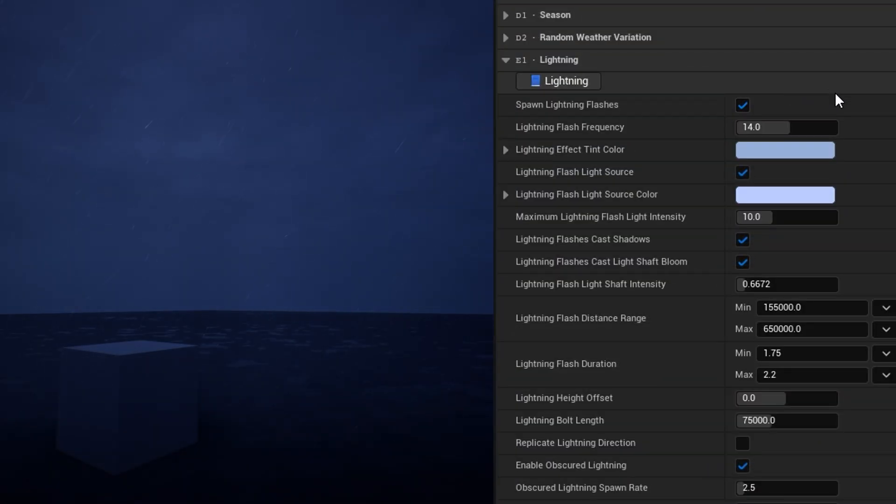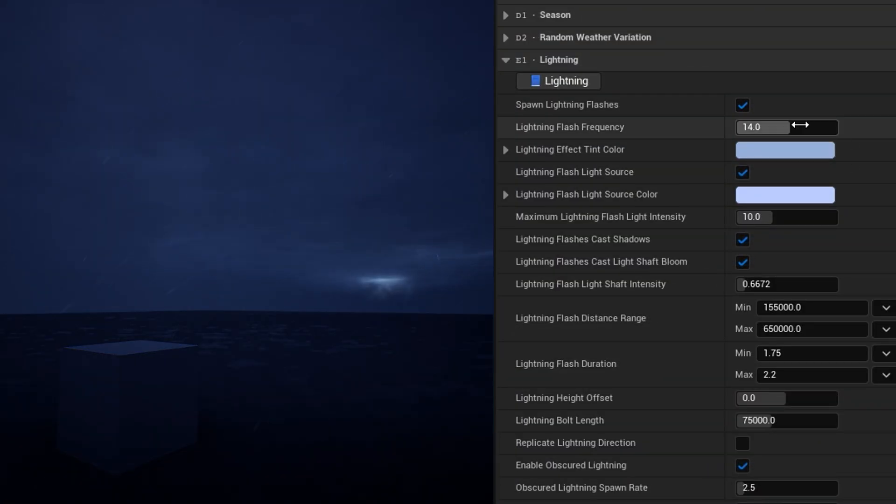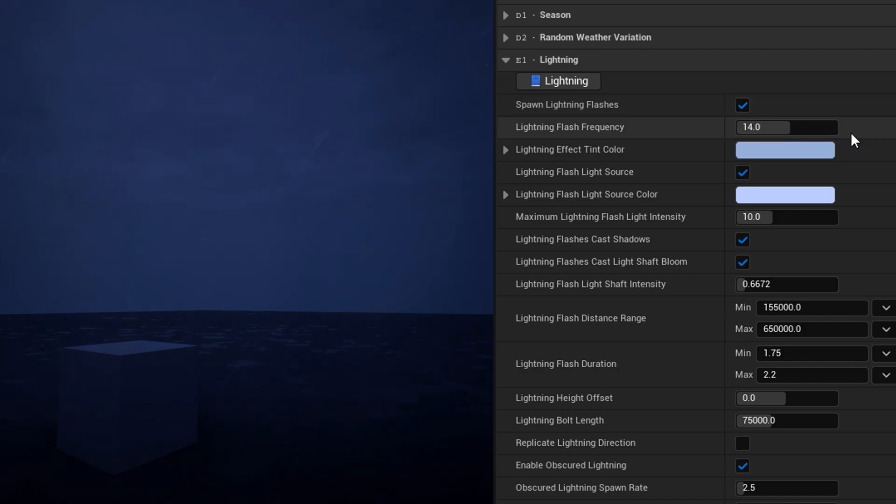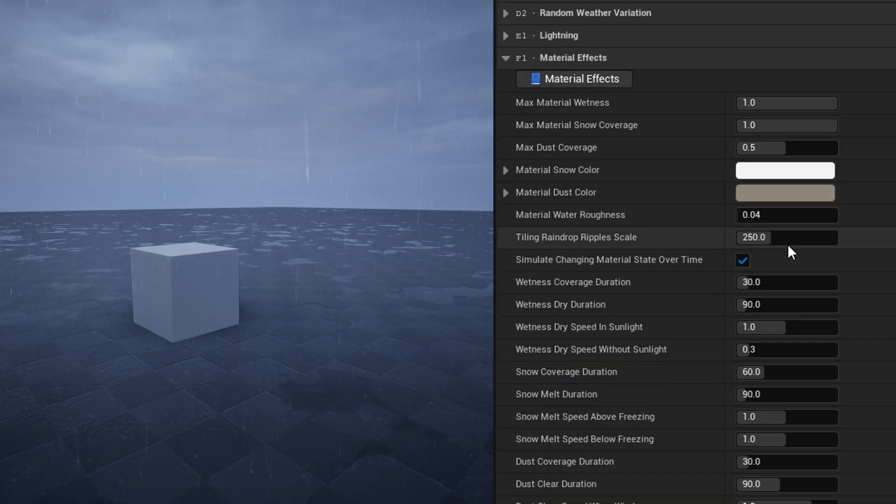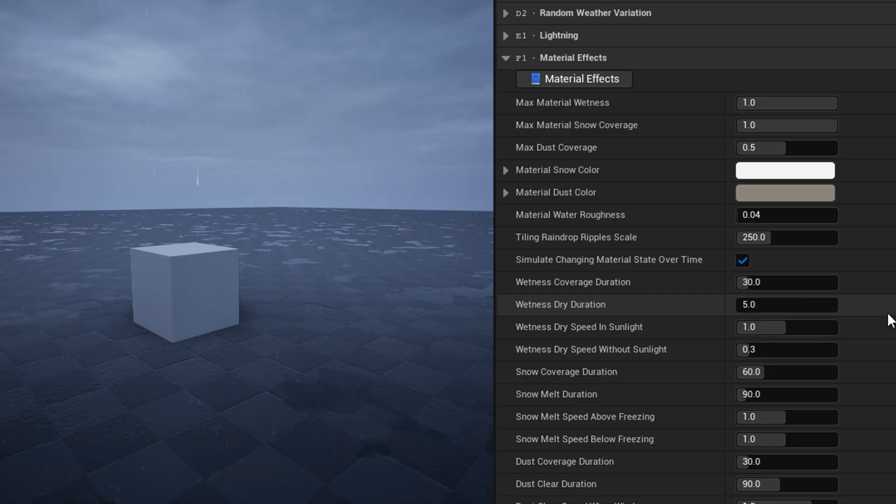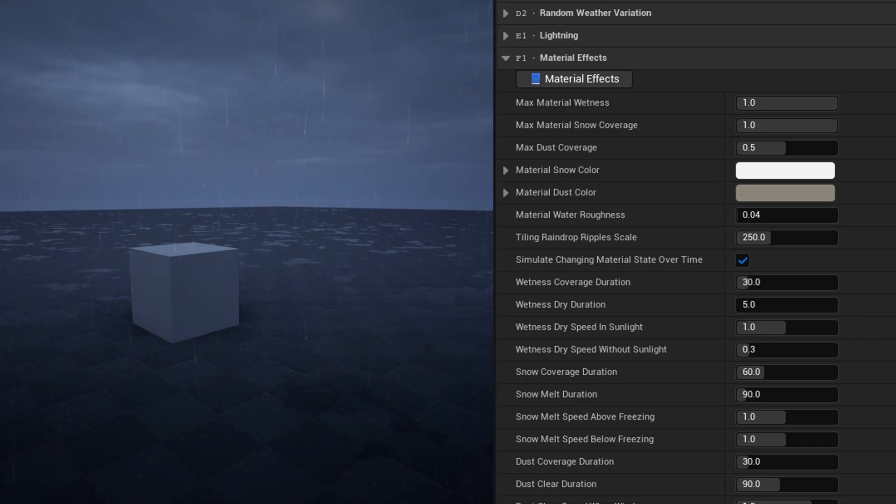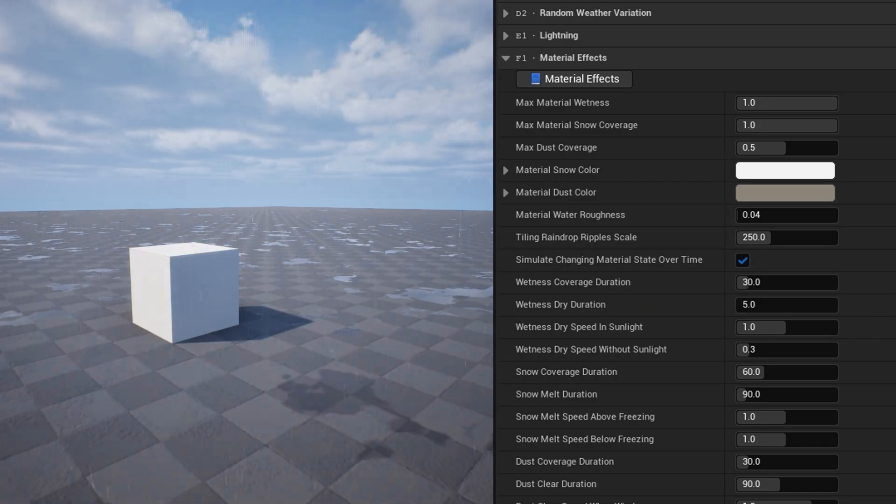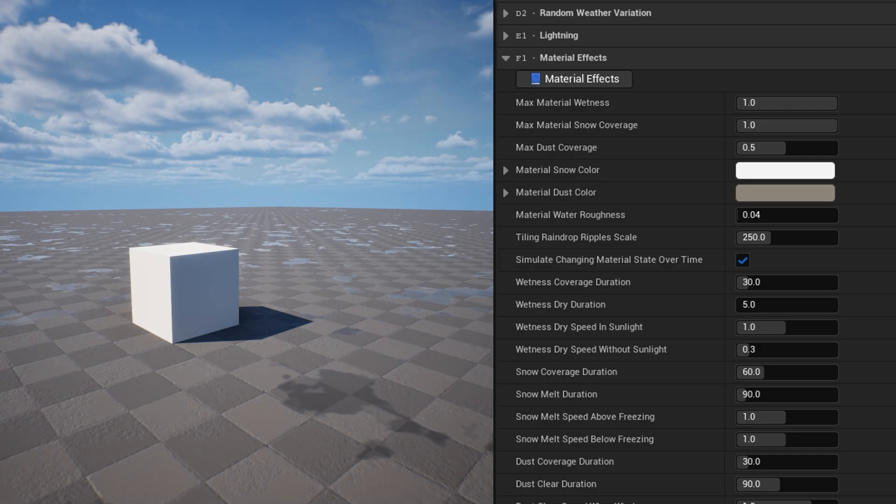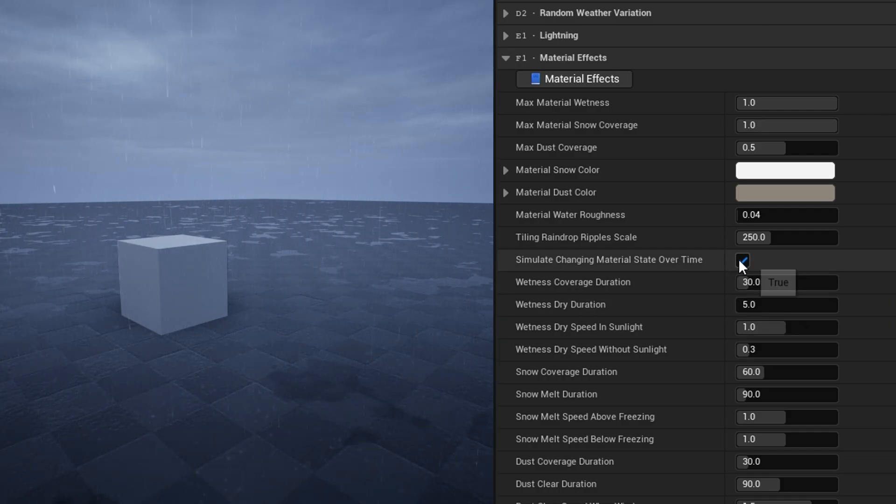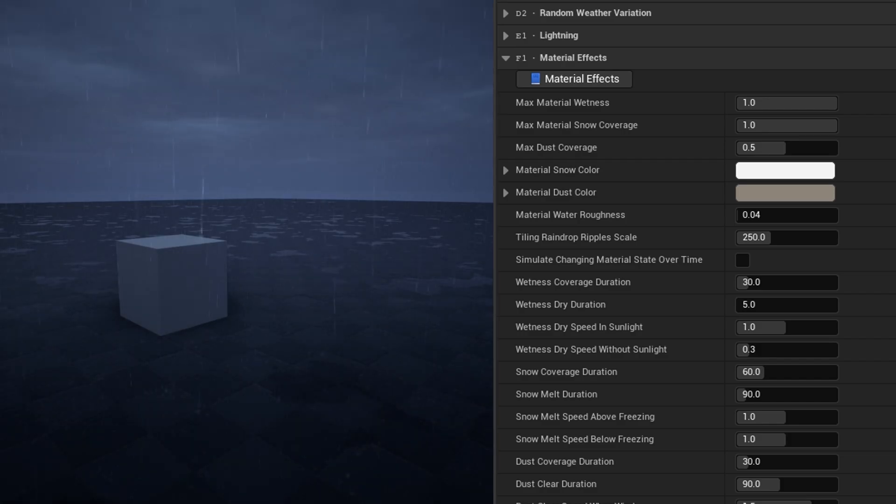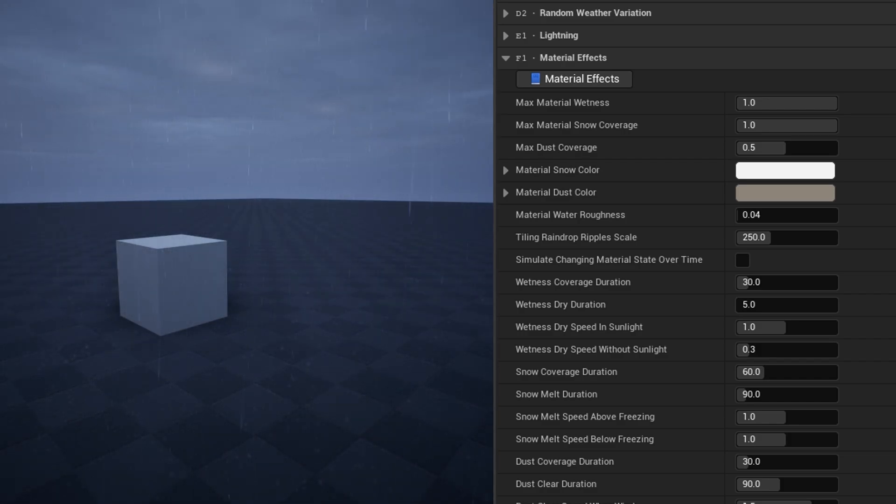The lightning category has settings to adjust both the visible bolts of lightning, and the obscured lightning, which softly lights up the clouds. The material effects category is where you can control how the material effects change with weather. By default, material state changes over time using values like wetness coverage duration and snow melt duration. You can disable simulate changing material state over time, to make the materials respond instantly instead.